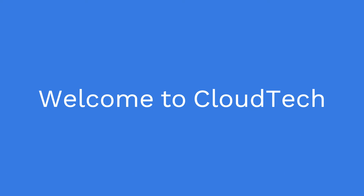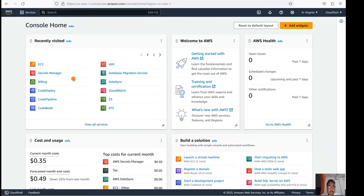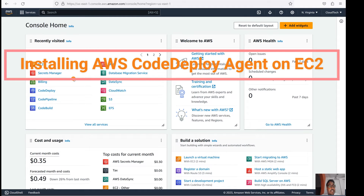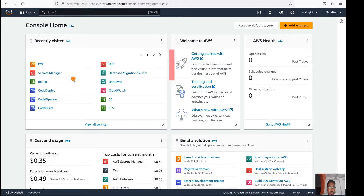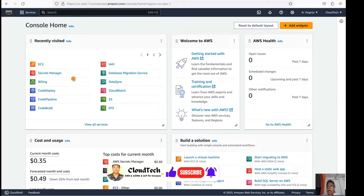Hello everyone, welcome back to my channel. This is Sambhu from Cloud Tech. Today we are going to explore how to install the CodeDeploy agent on a particular EC2 instance, or if you would like to install the CodeDeploy agent on a Linux system, how we can install that CodeDeploy agent on that instance.